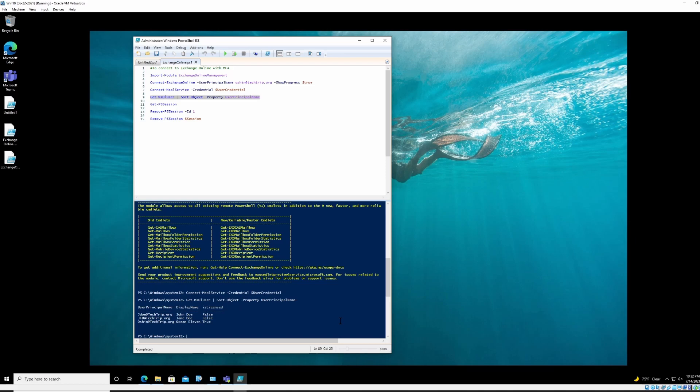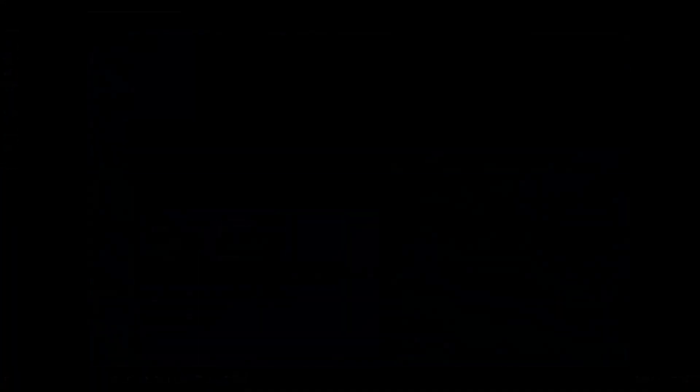And it worked. So that's how you connect to Exchange Online using PowerShell if two-factor authentication is already enabled. Thank you for watching, have a good day. Bye.